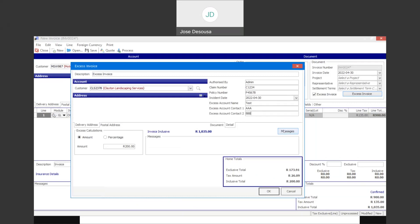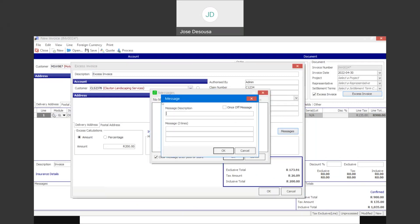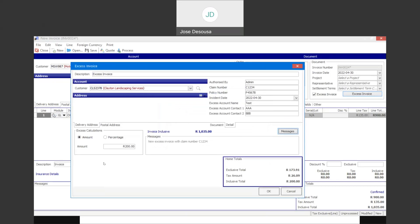If need be, I can use messages where I can create a new message and search some details on the invoice. So I've got those details there and I can process the transaction. We've got an amount on the excess invoice, the details, our messages, and we've specified the details for our force fields.